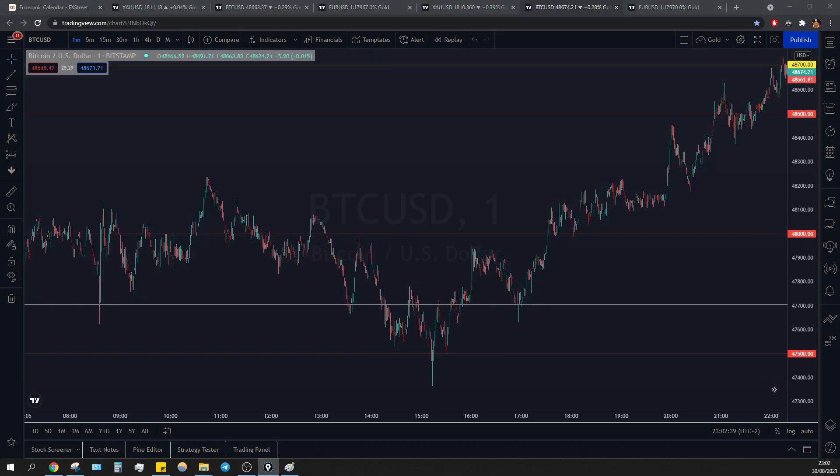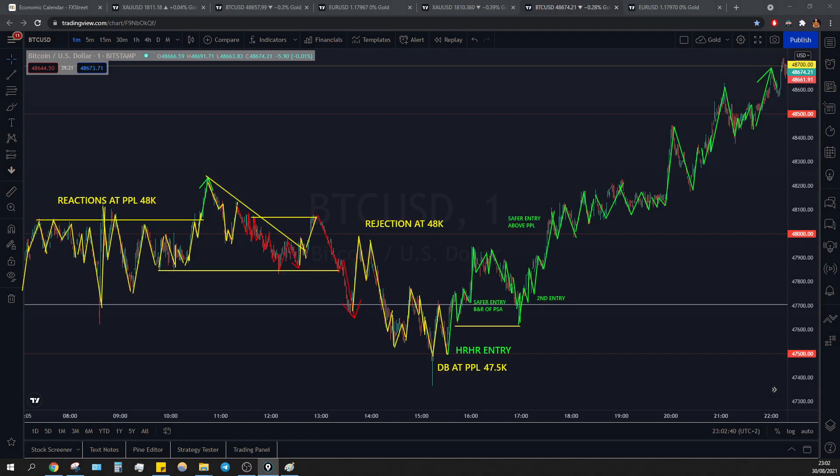And this is it for bitcoin as well. See you guys tomorrow.